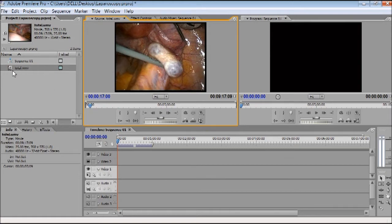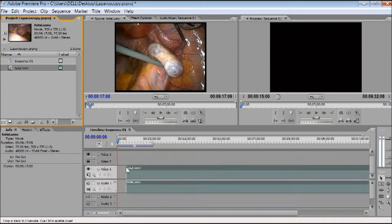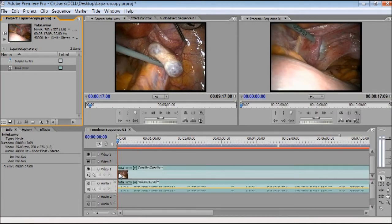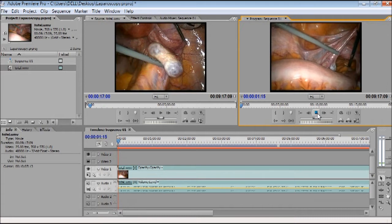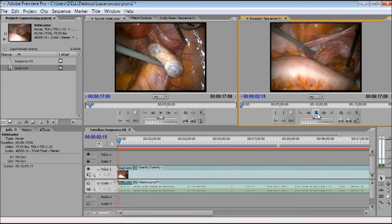Now left-click on the video and slowly drag it to Video 1 on the timeline. After that you have the program sequence on the right which will show you the complete video, and you can play it from there.